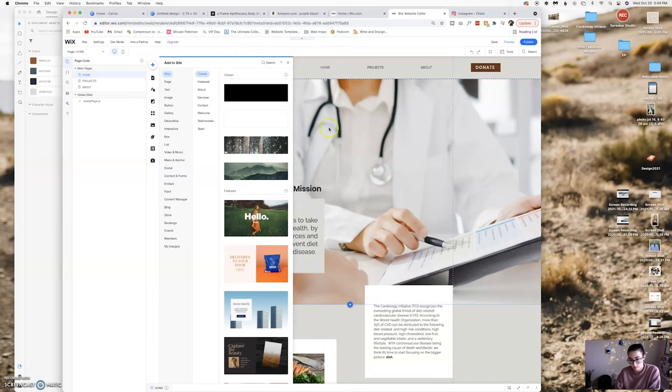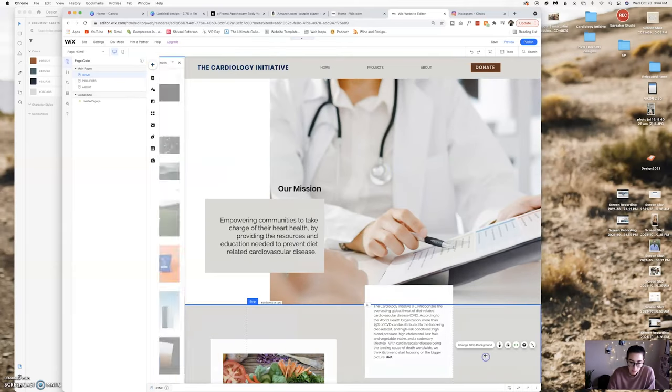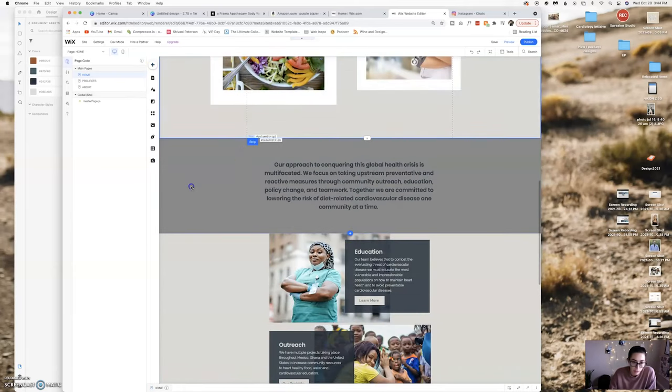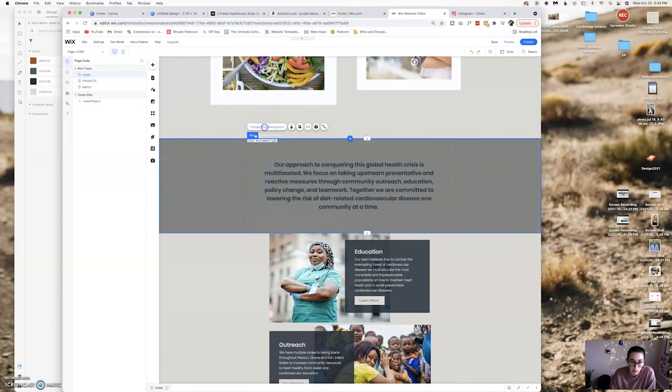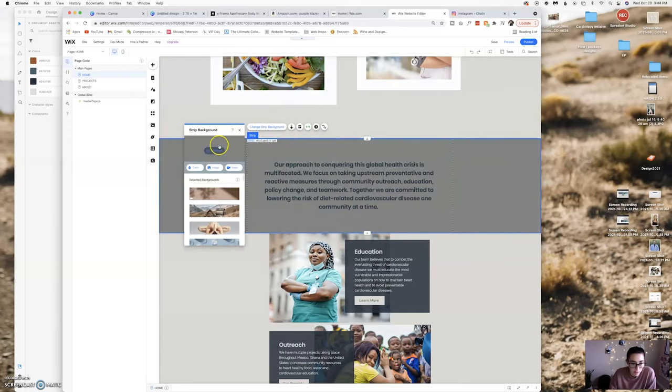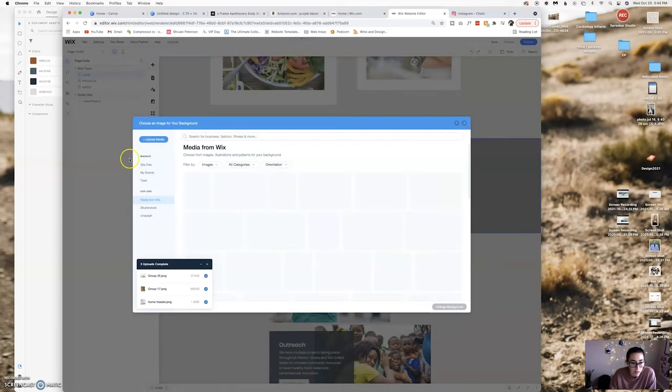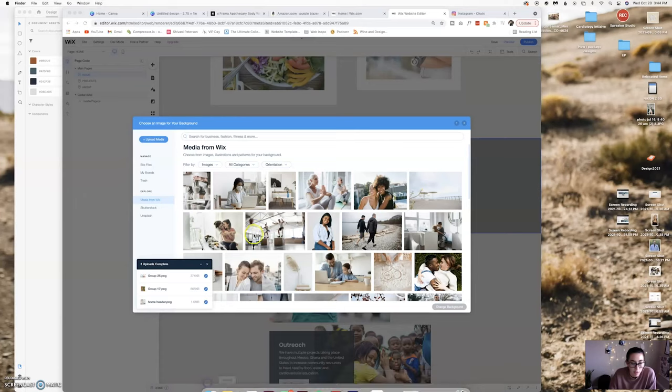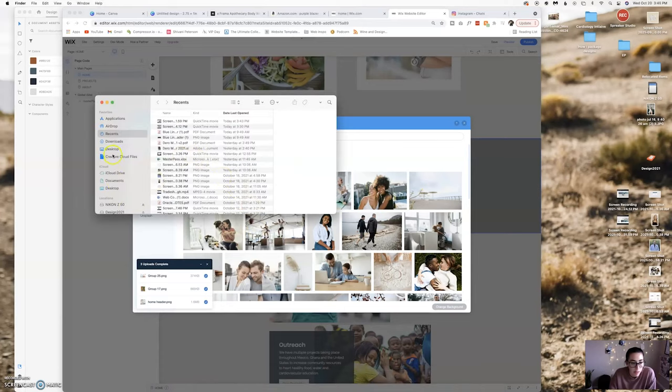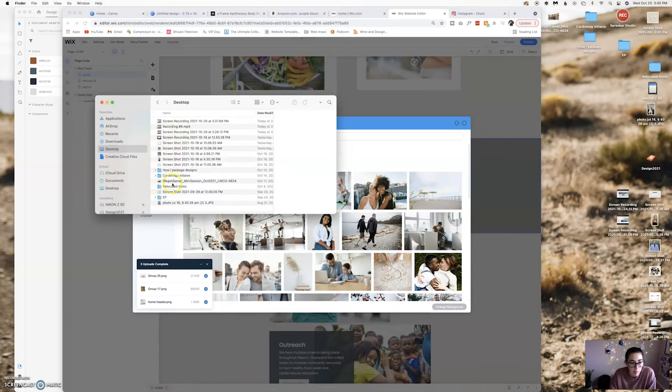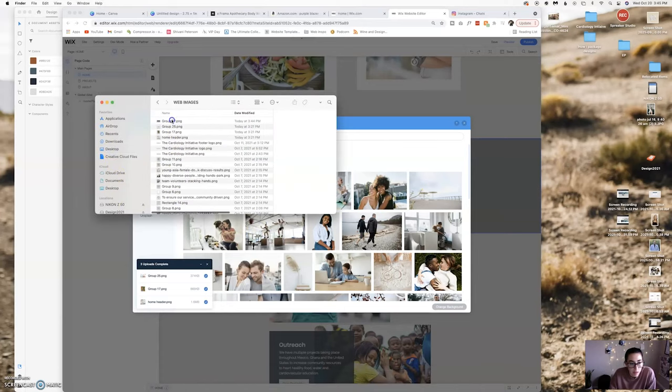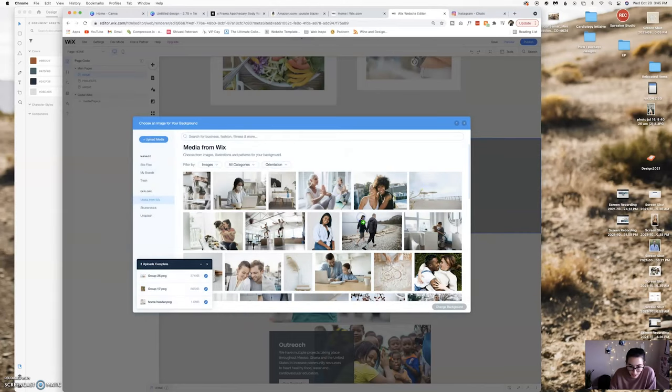So I'm going to change this strip background, I'm going to go image and I have a folder on my desktop that I'm pulling the images from. Not the most organized but that's alright.